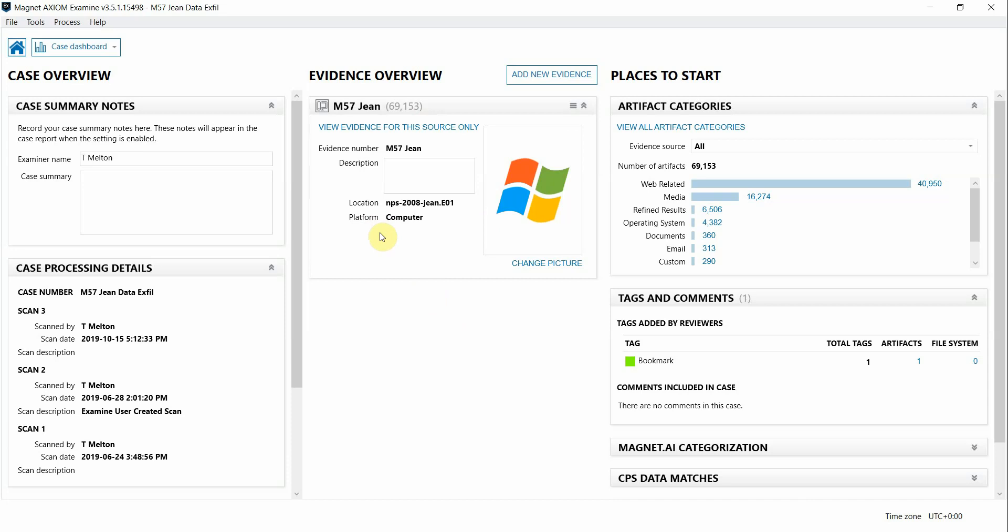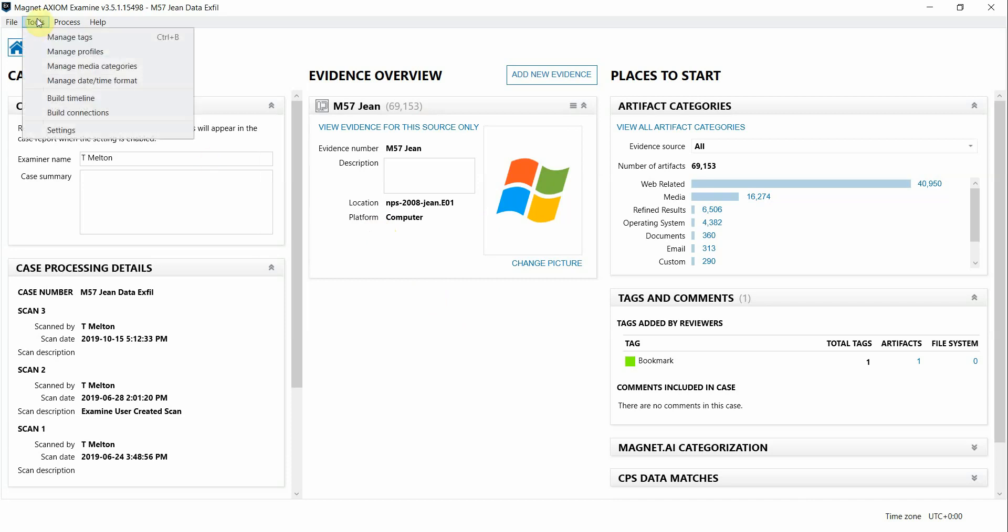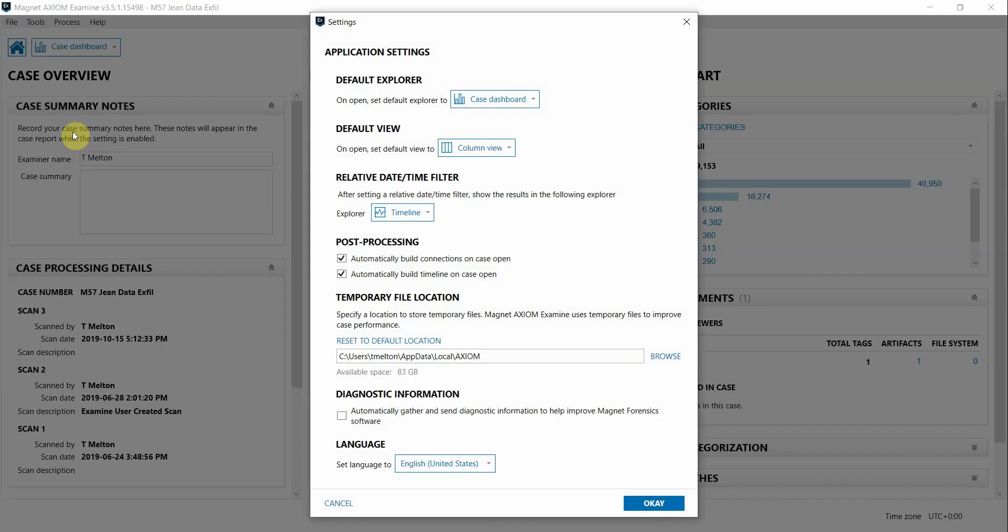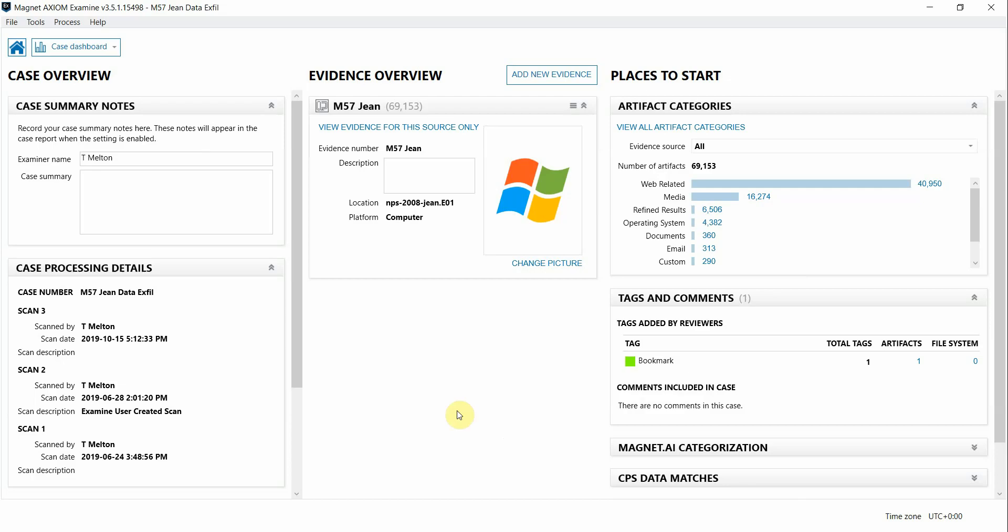Building connections happens after your case is processed and to do that you just go up into the tools menu and select the build connections option, or if you want it done automatically once your case is processed you can configure that in your settings. Keep in mind that you can still look through and do analysis in your case while connections is being built.